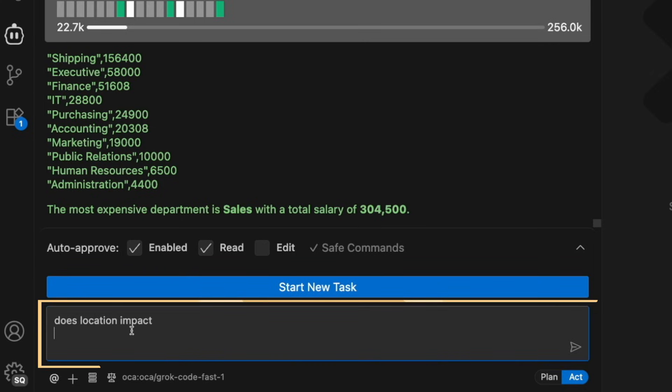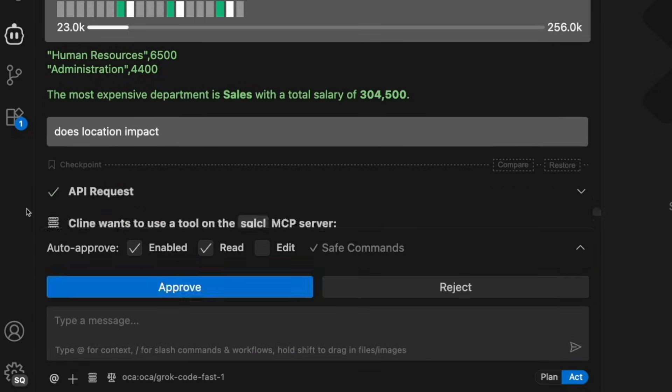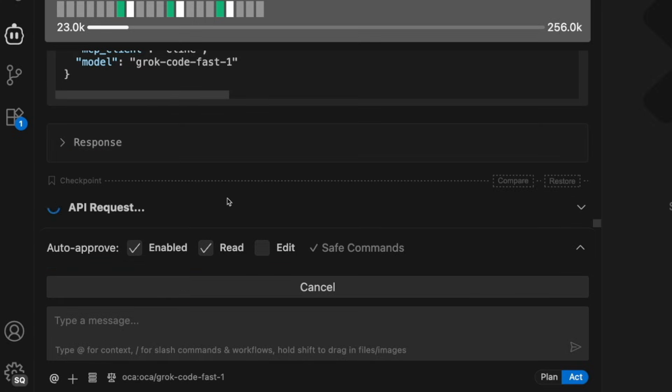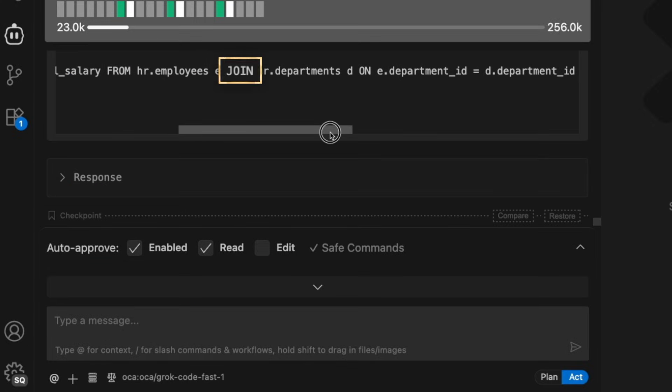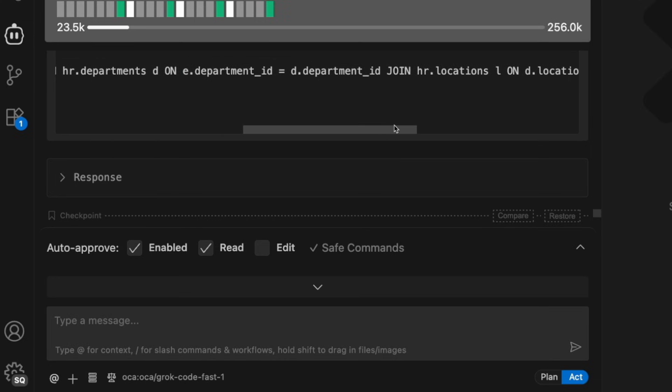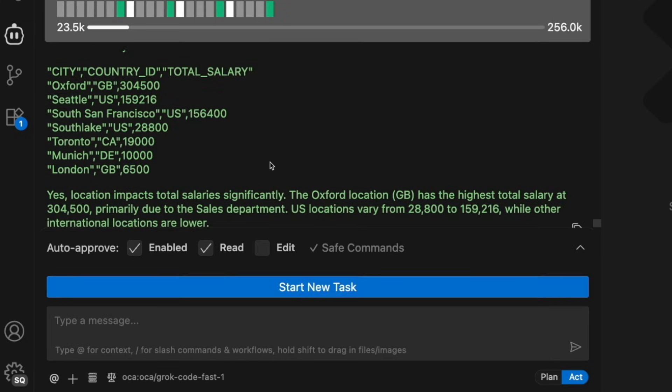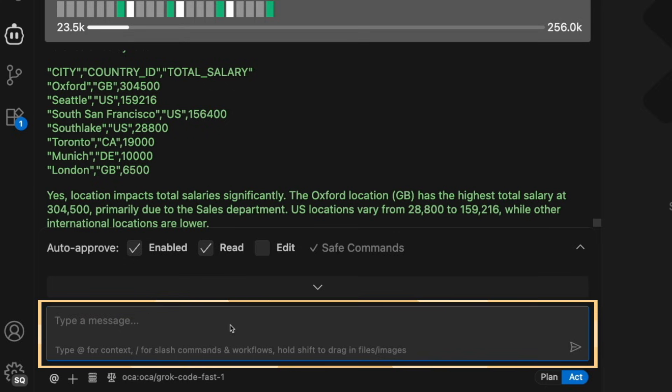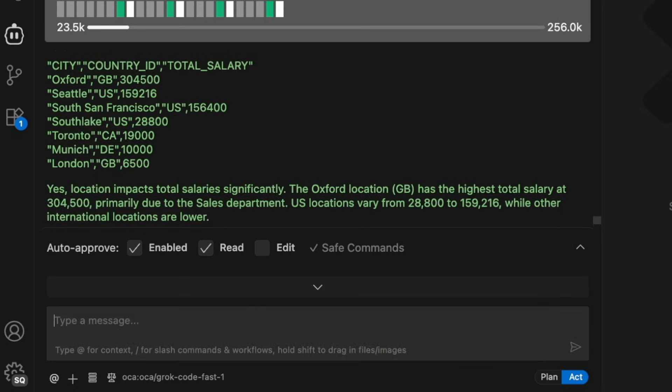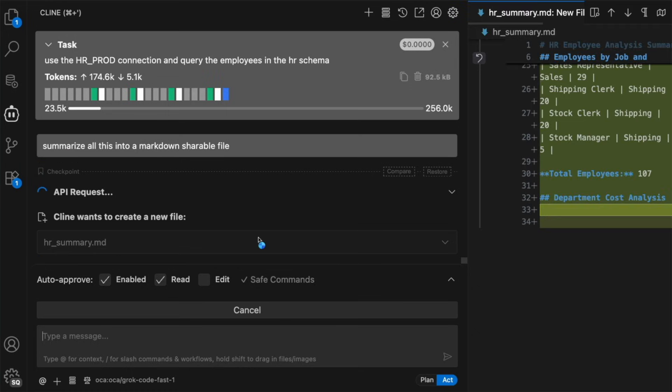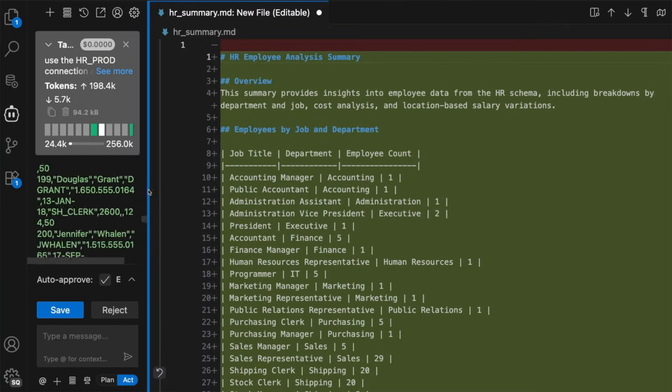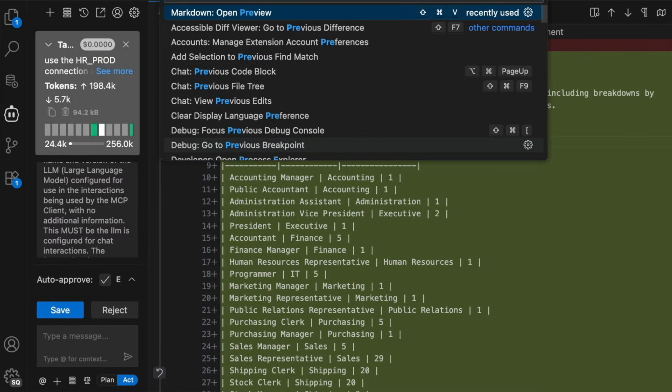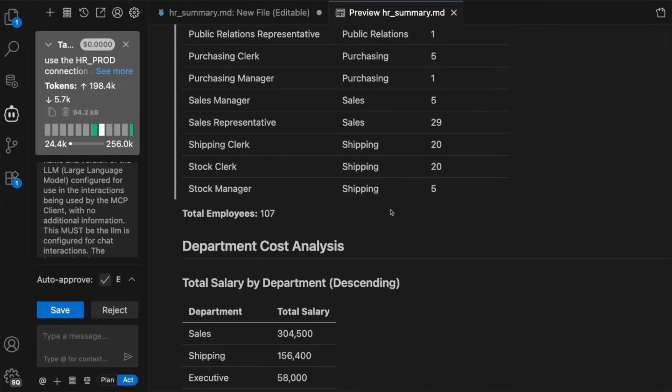Now I'm going to ask it if the location has an impact. And finally, I'm going to ask it to produce the report in a markdown format, so that I can save and share that report with anyone that I need to share this information with.